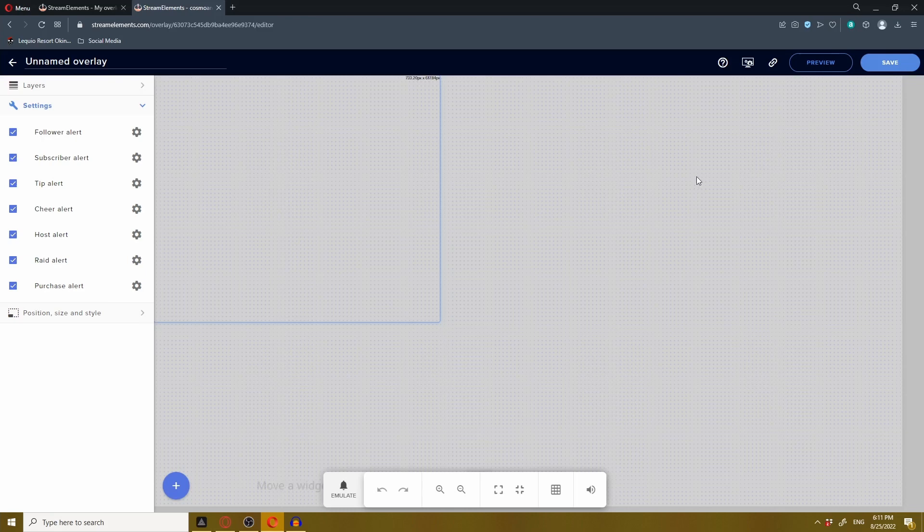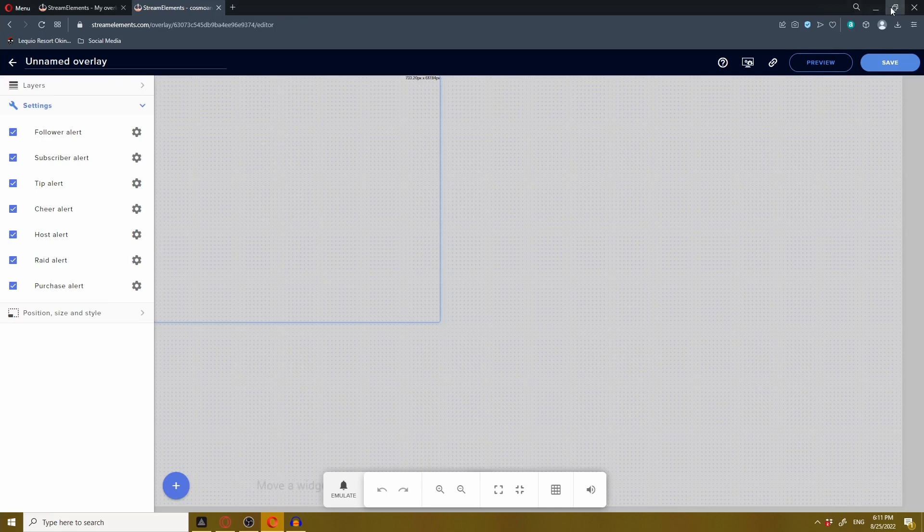I'm going to resize my OBS and StreamElements because we'll be bouncing back and forth between them like we're kids of divorced parents. It's helpful to have that side-by-side comparison view.